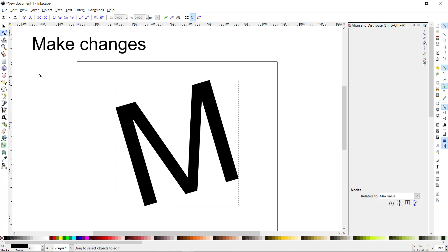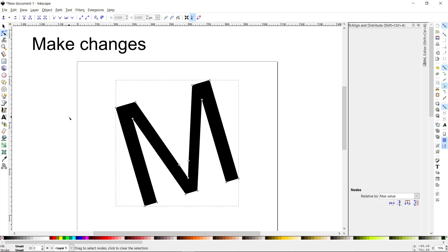Now if I want to edit the paths I can select their nodes, so I click on the node editing tool. I don't see anything at first, but when I move my mouse over this shape I get a red outline. I click once and now I have my editable nodes that I can change and manipulate.